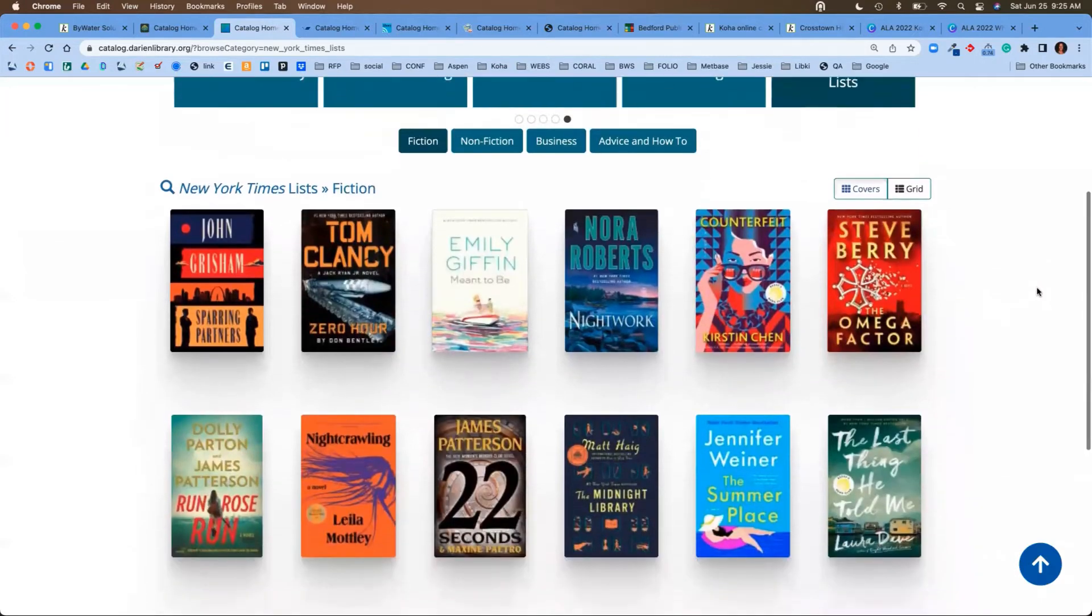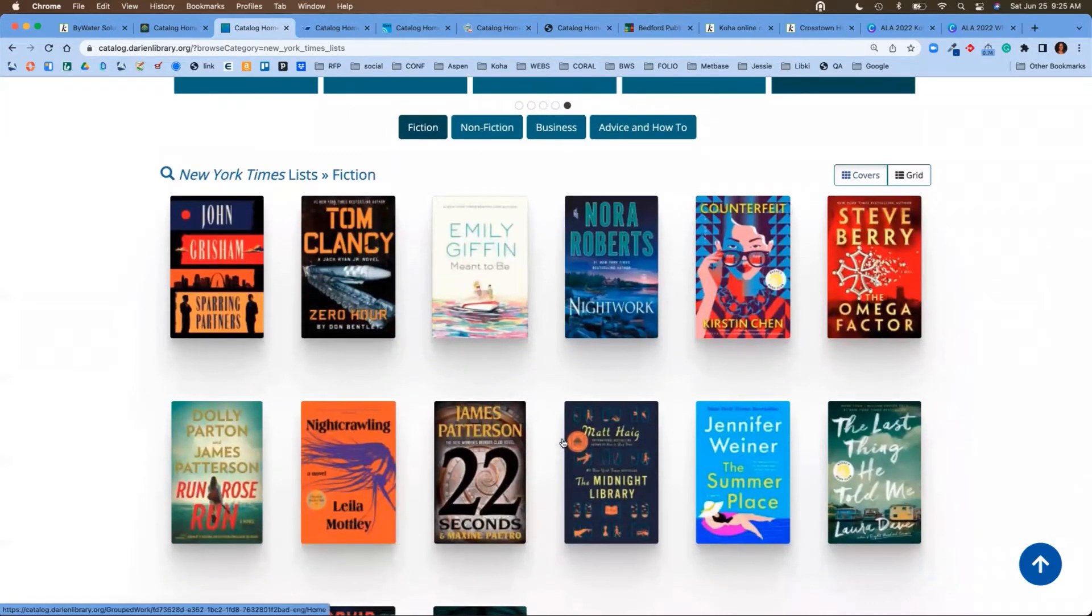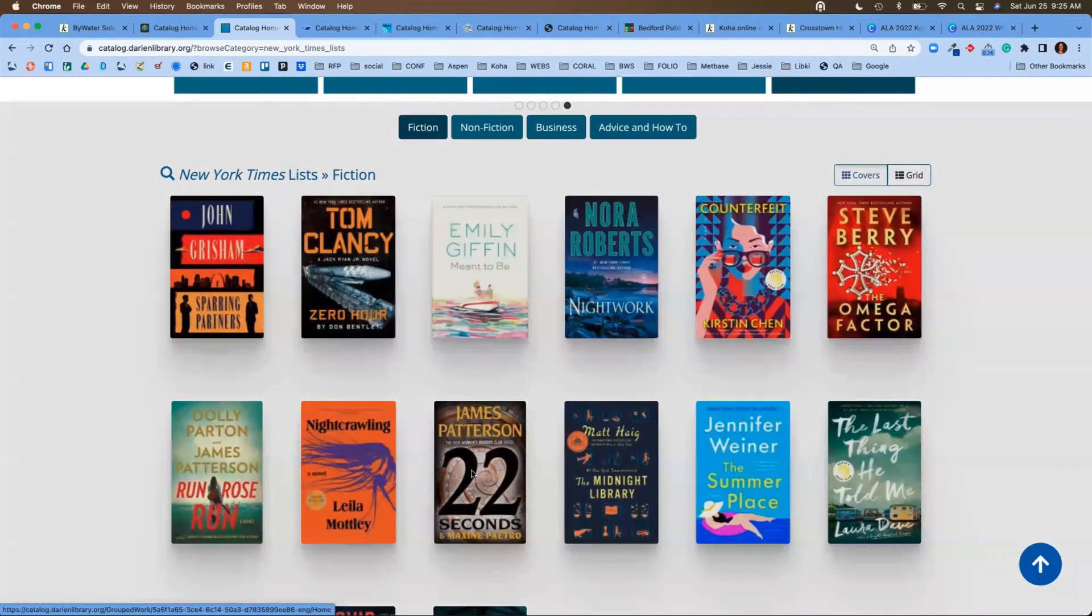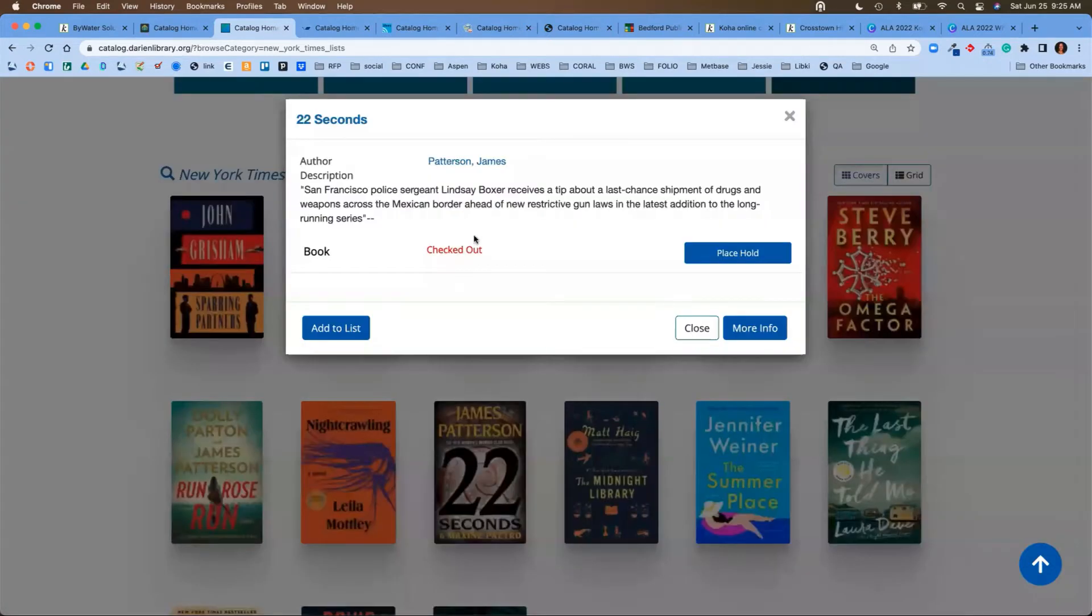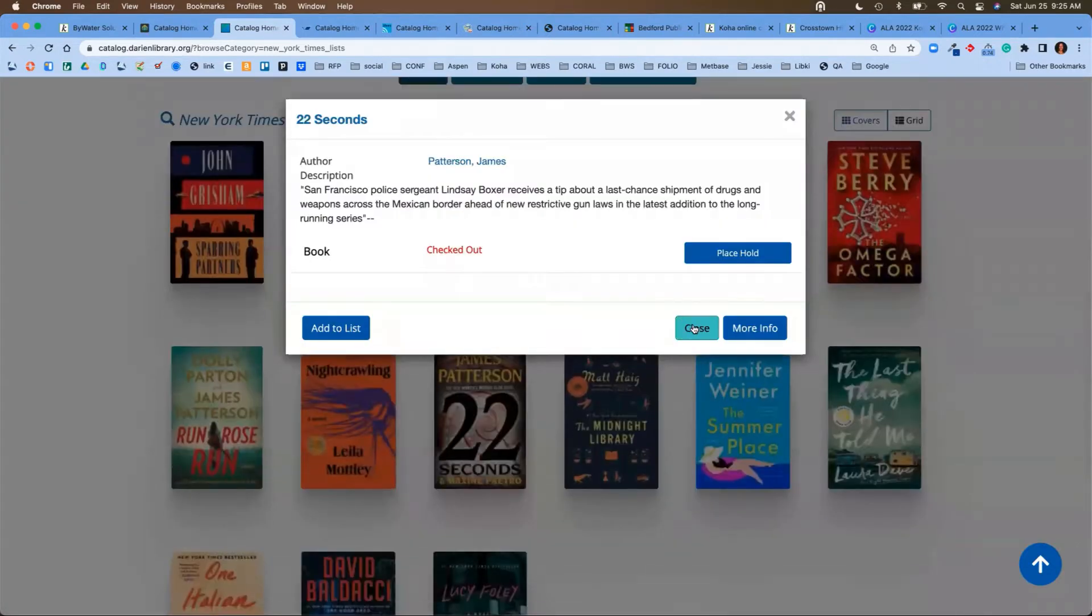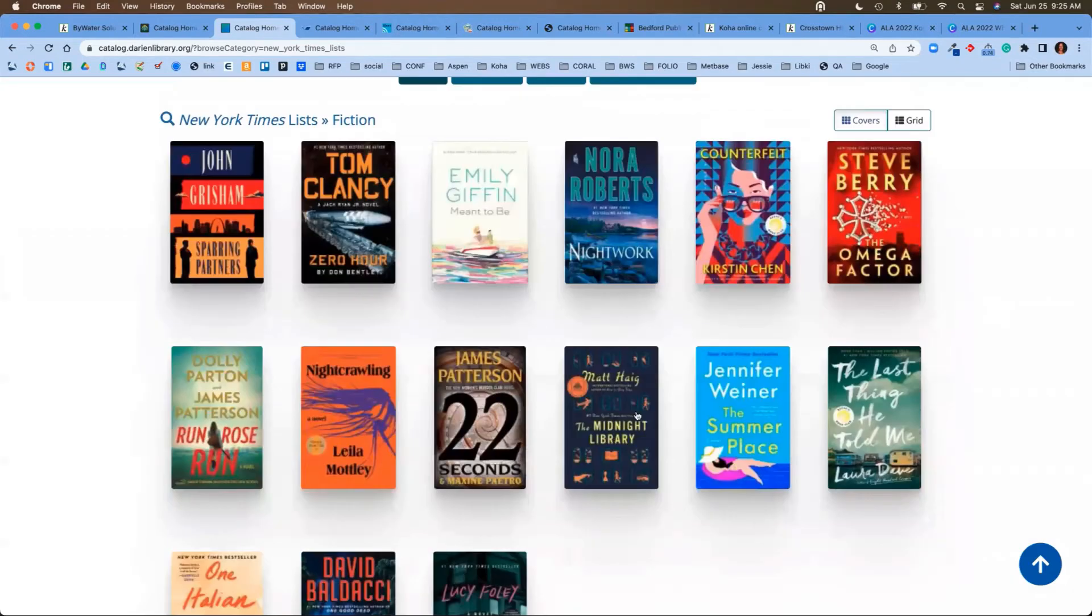Let's say I'm interested in this James Patterson's 22 Seconds. If I click on that, it's going to show me if that's available or if it's checked out.